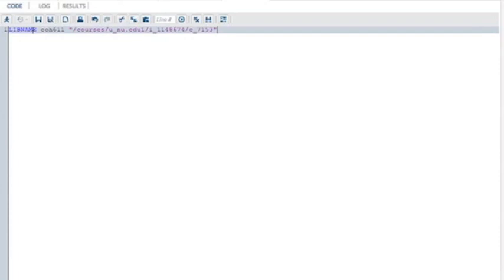Okay, now here it is, the last assignment of the course. You're going to start with an empty code window like this and type in a libname statement. Give it a libref name, this can be anything. I put COH611 because it's the name of the course.